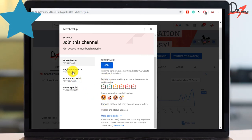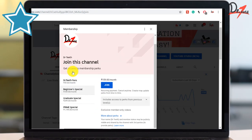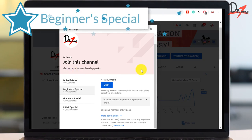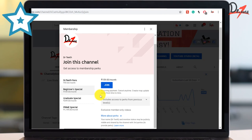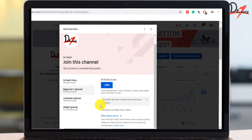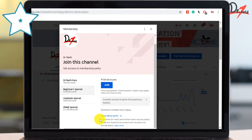Then the second one is the Beginner Special. Here you will get member exclusive videos on the basic subjects, plus all the perks of level one will also be given to you.